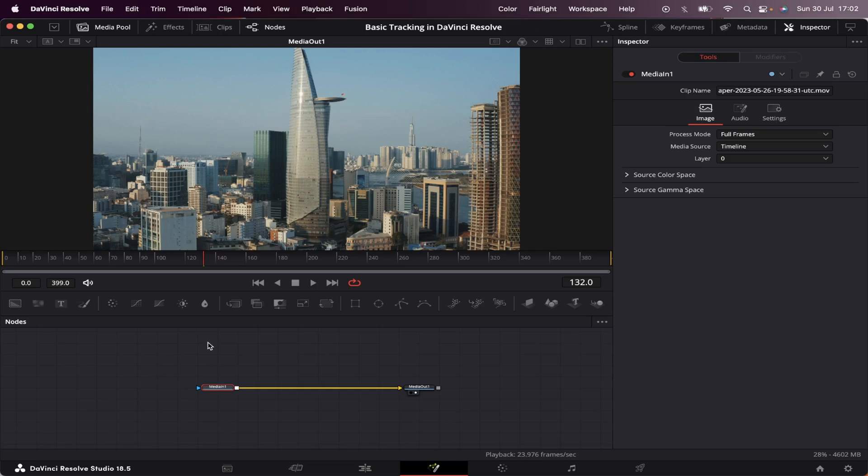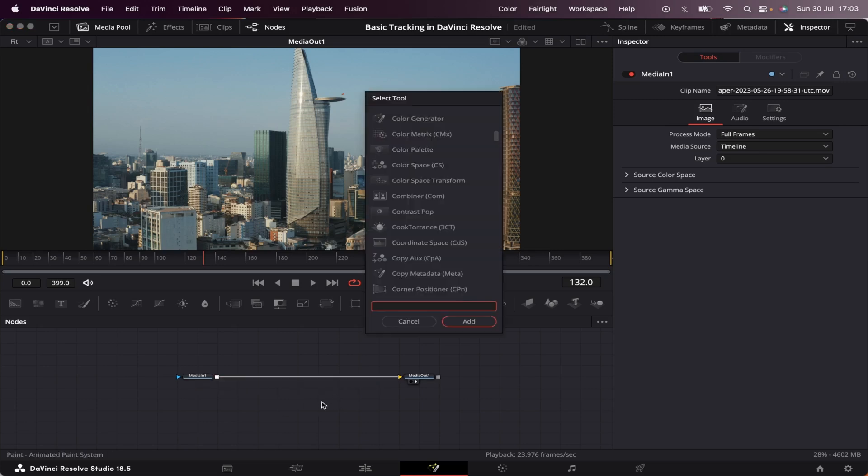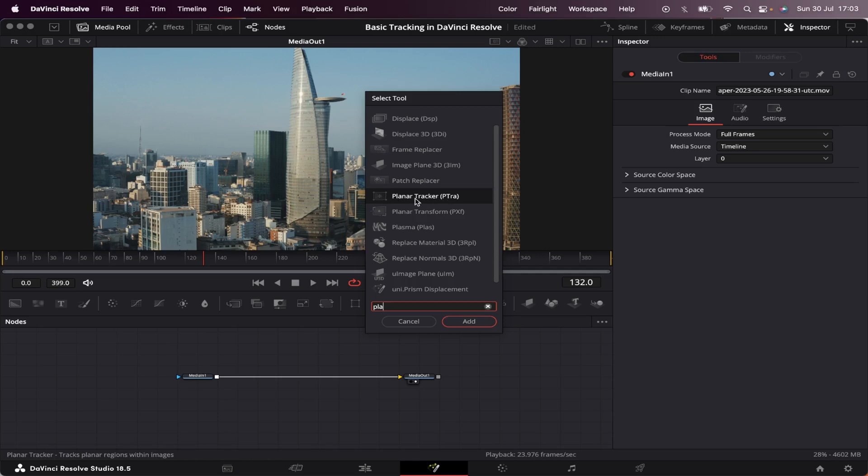By the way, leave a comment below if you want me to make more videos about the other types of trackers inside Fusion. Okay, so we'll start by hitting Shift Spacebar and typing P-L-A. We're going to see the Planar Tracker right here, and we're going to add it to the node tree.